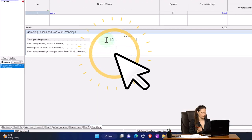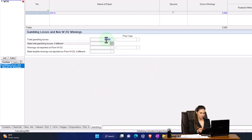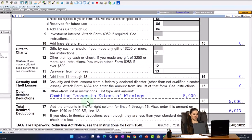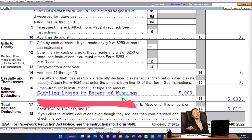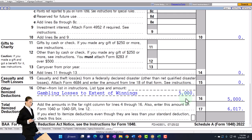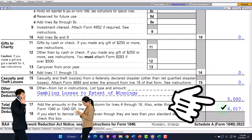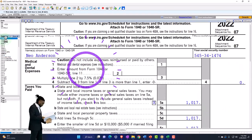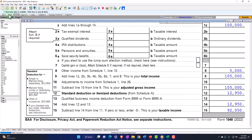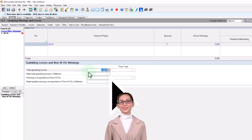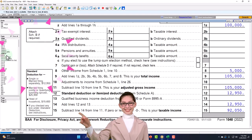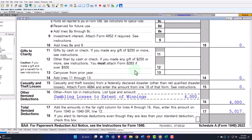When I pull that over to Schedule A, it caps gambling losses to the extent of the winnings. Notice it writes it in here as $5,000, but that $5,000 isn't enough to clear the $12,950 itemized deduction threshold, so it's not being pulled over. If the losses were less than the winnings — say $4,000 — it would take $4,000 capped at the amount of the winnings.